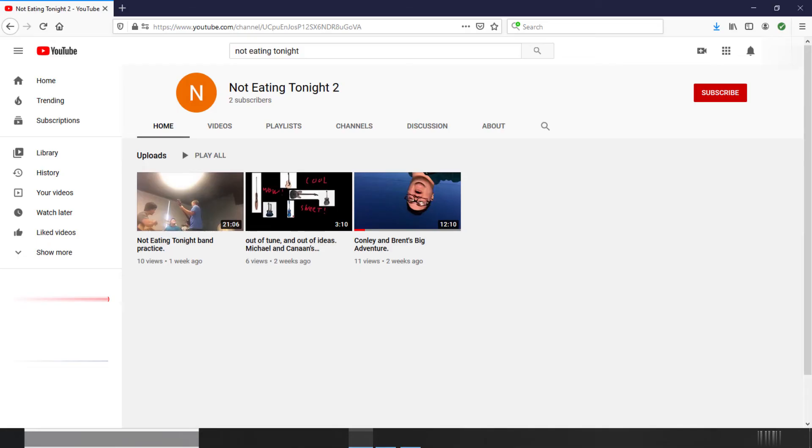Next, we have a second channel called Not Eating Tonight 2, where we're going to post videos of us mostly messing around, kind of like vlogs.